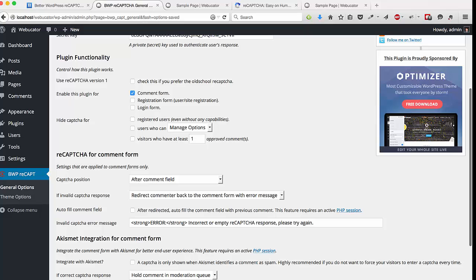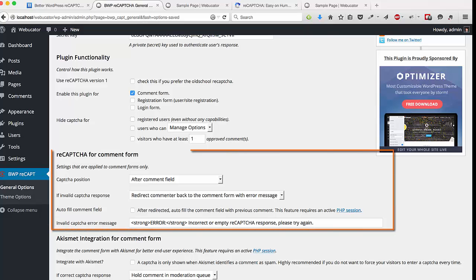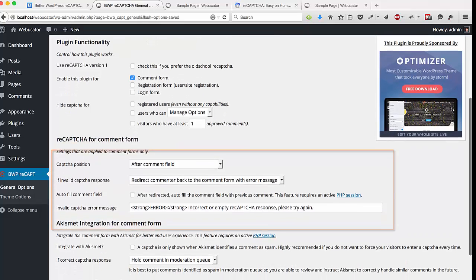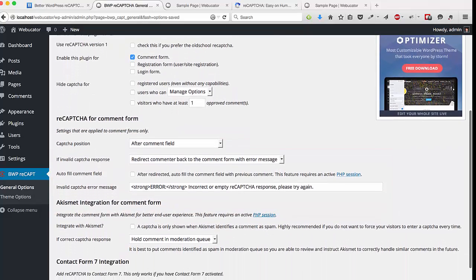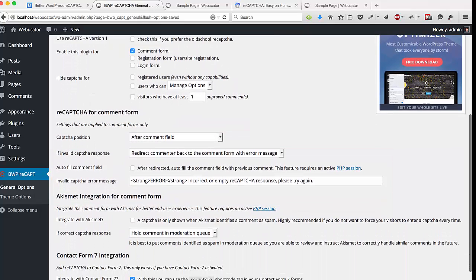Below that is the settings for the comment forms. So you can change the position of the comment form. You can change what will happen if the user fails the CAPTCHA test. And you can also change the message that will come up if the user fails the CAPTCHA test.